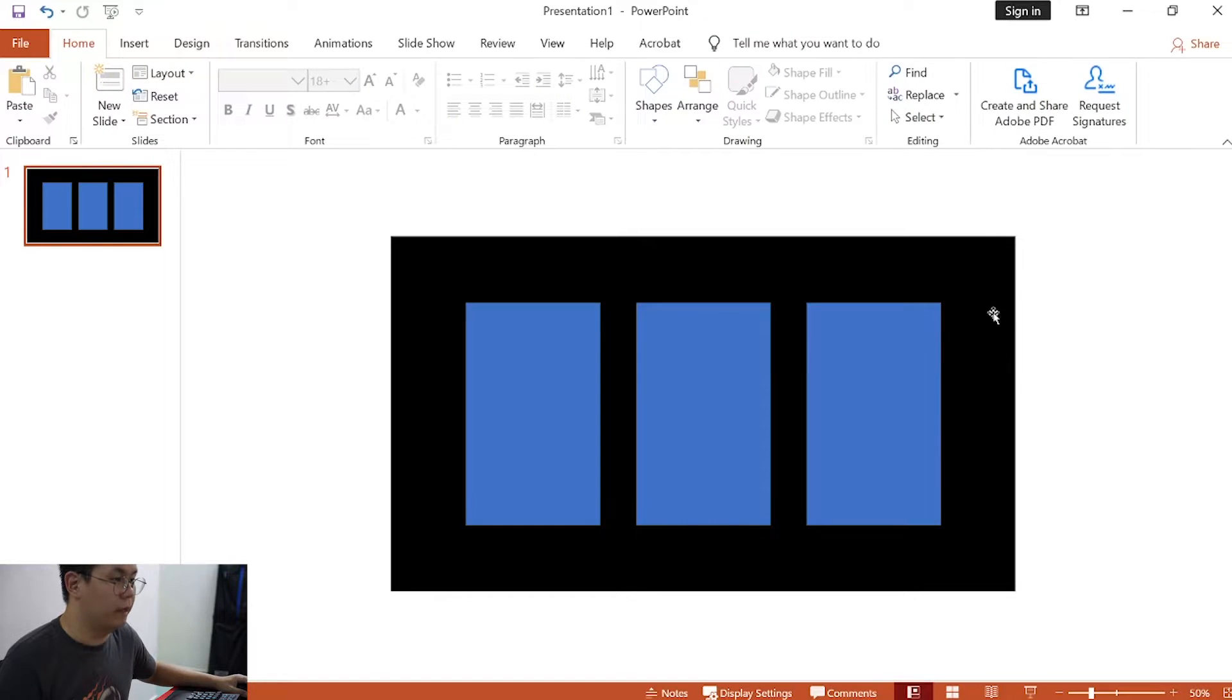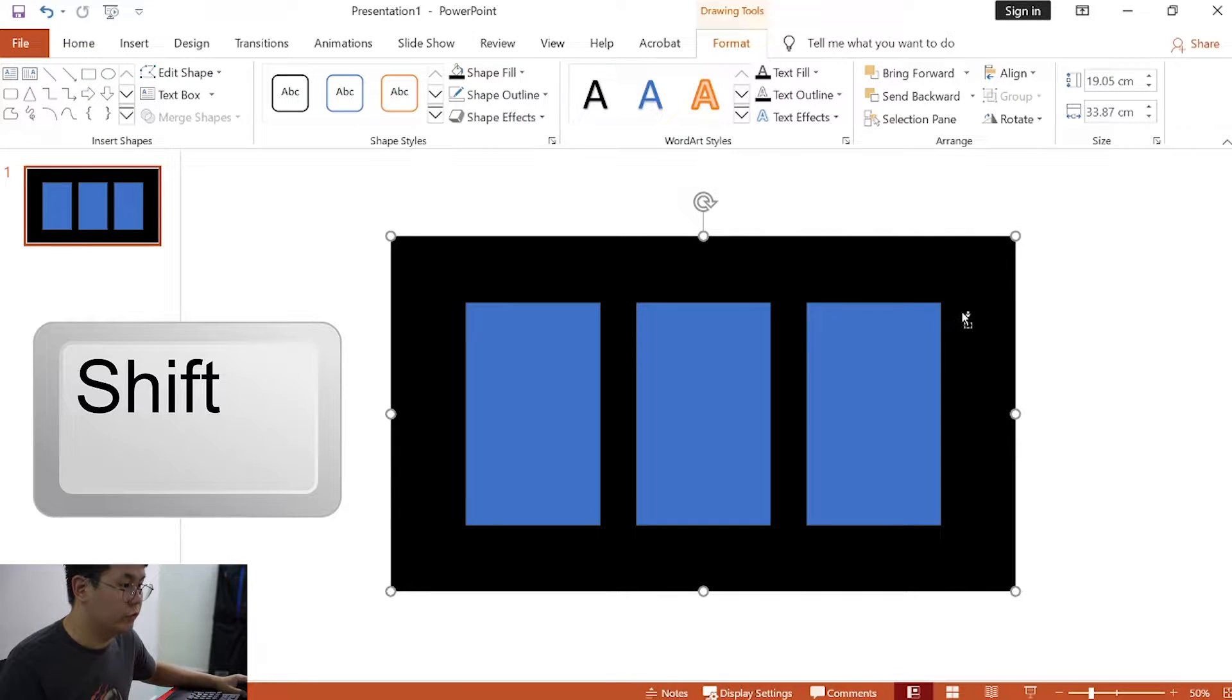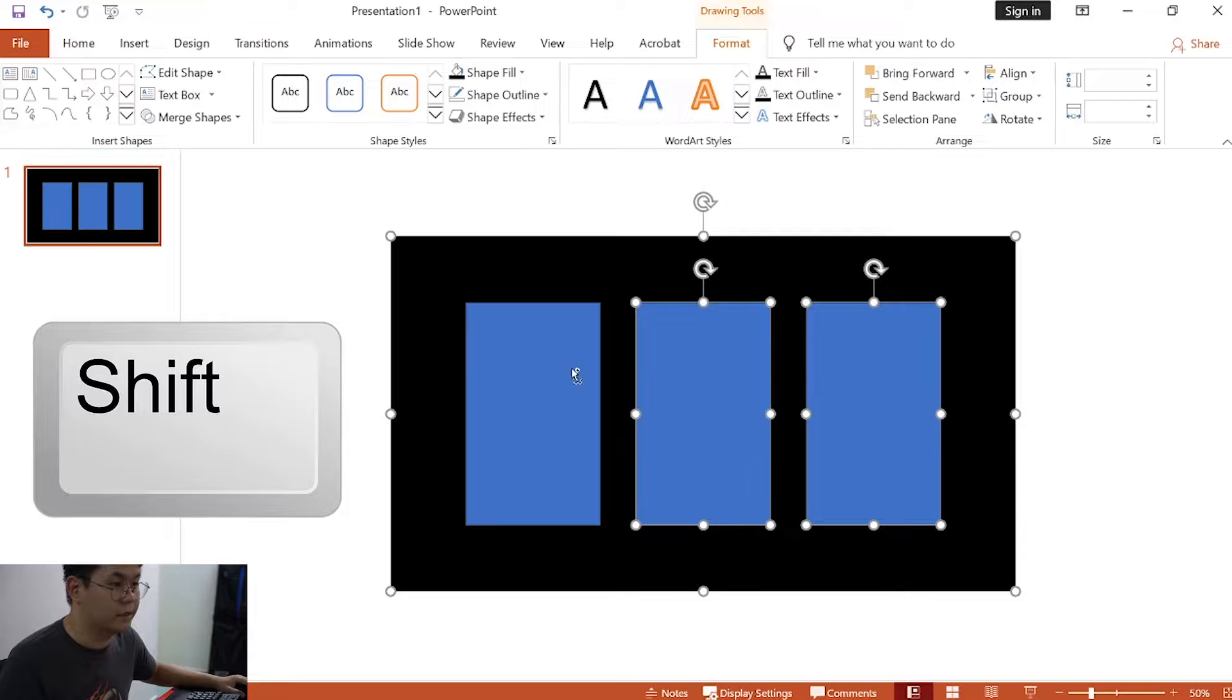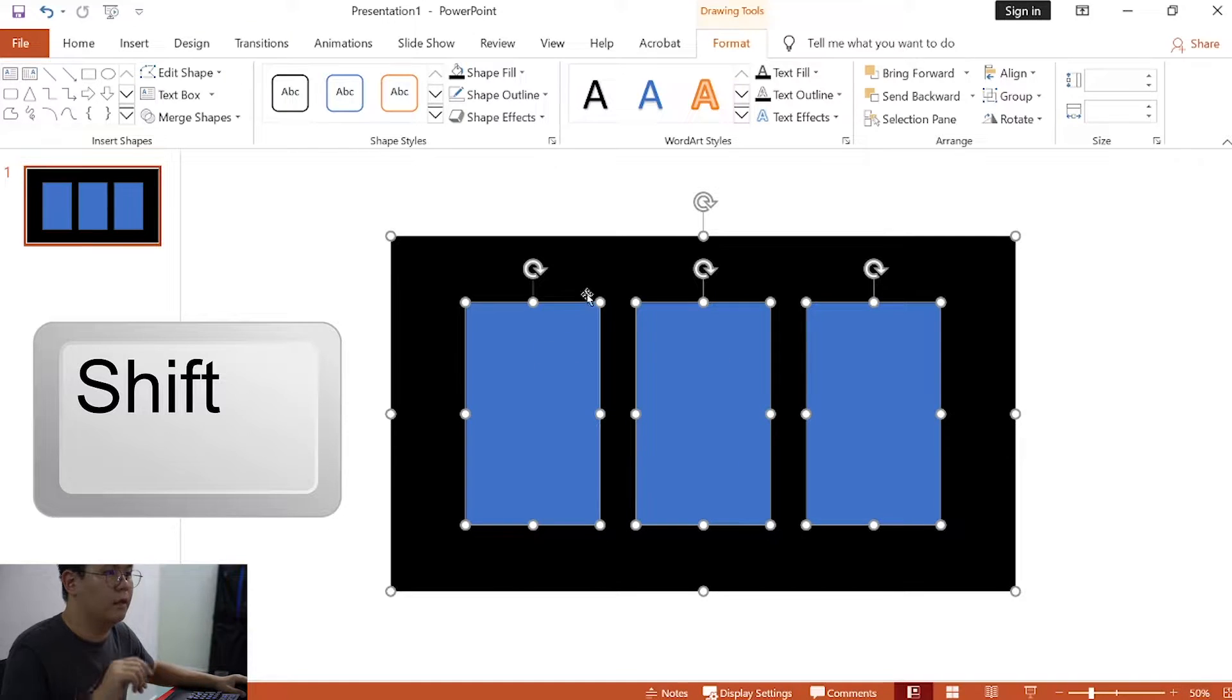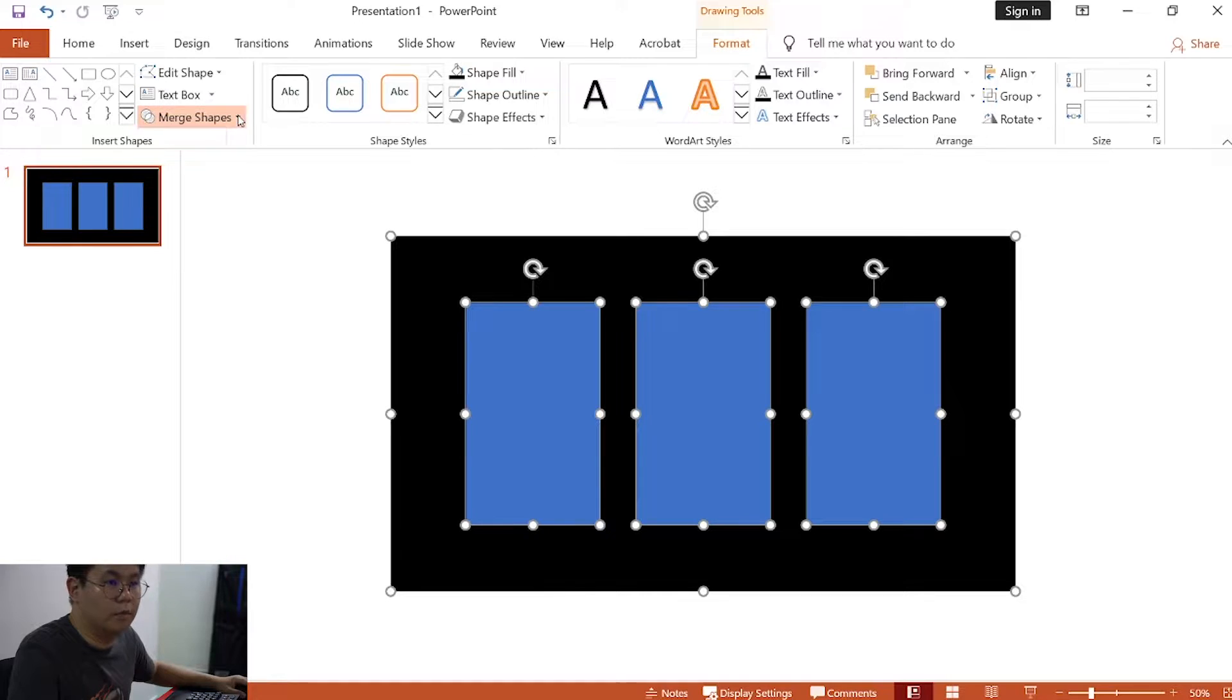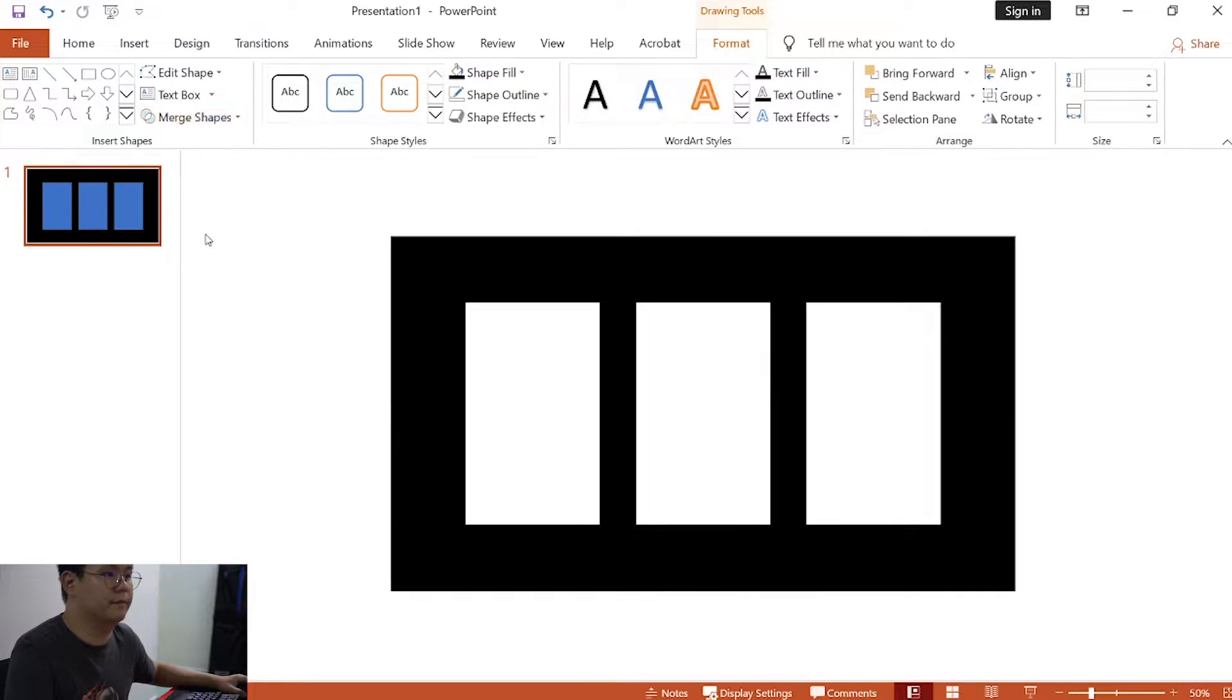Now, click on background, hold shift, and click on the inner rectangles. Once that is selected, click on format, merge shapes, and click on subtract.